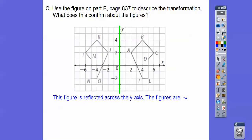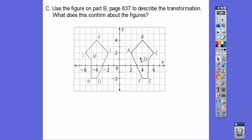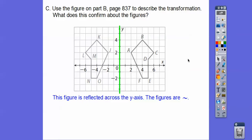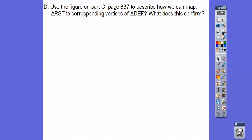Part B on the same page: this figure is getting mapped to the other by a reflection. It's a mirror image — the mirror is the y-axis. So this figure is reflected over the y-axis.